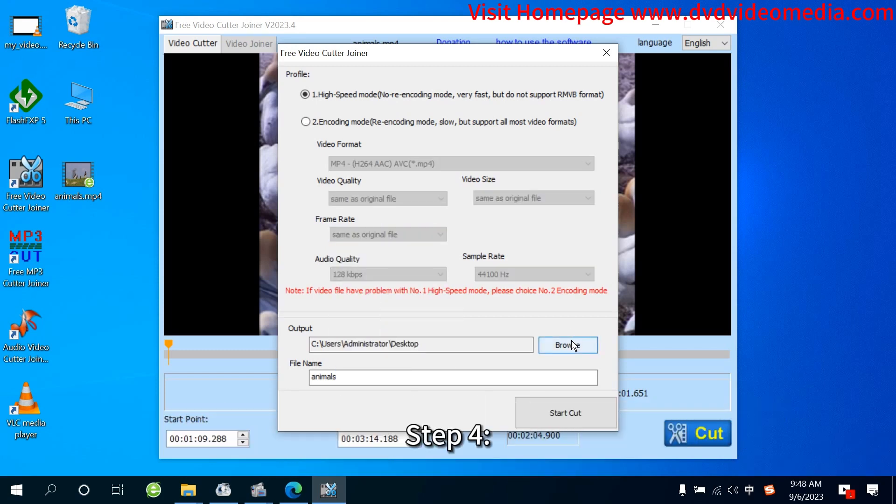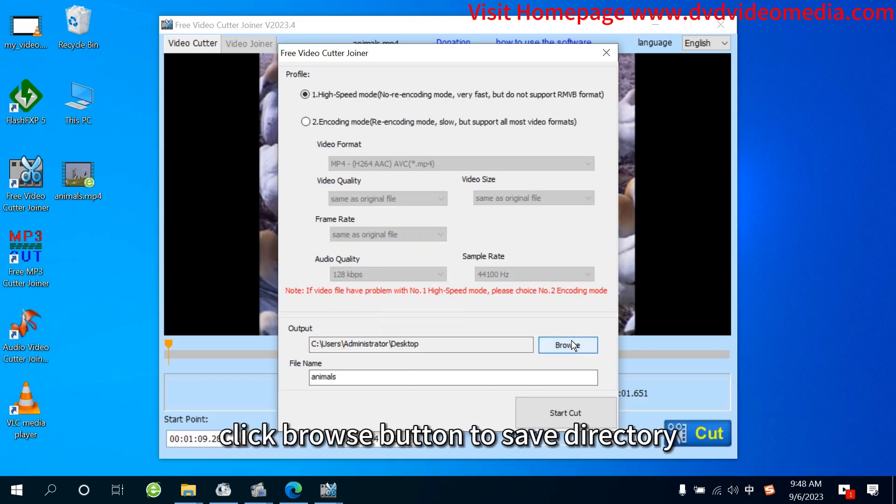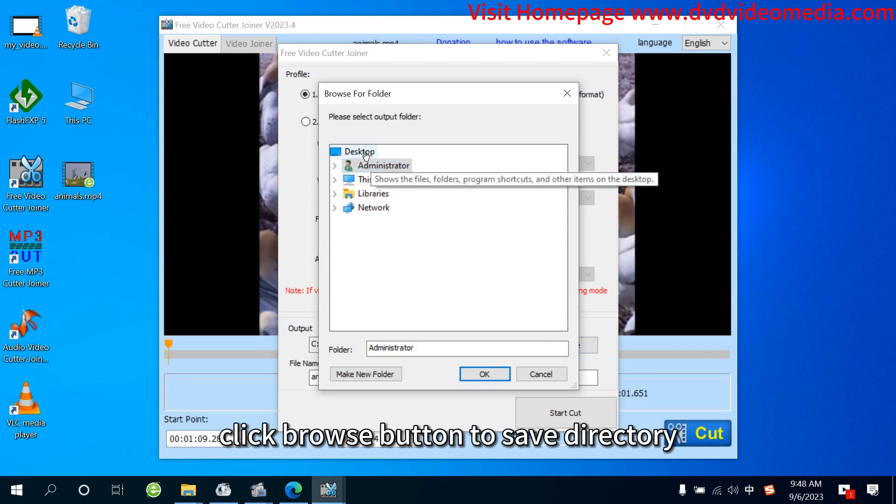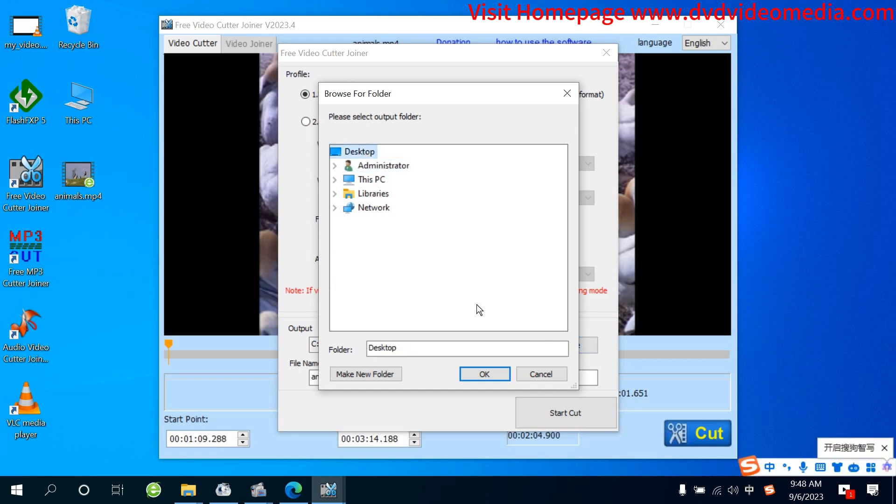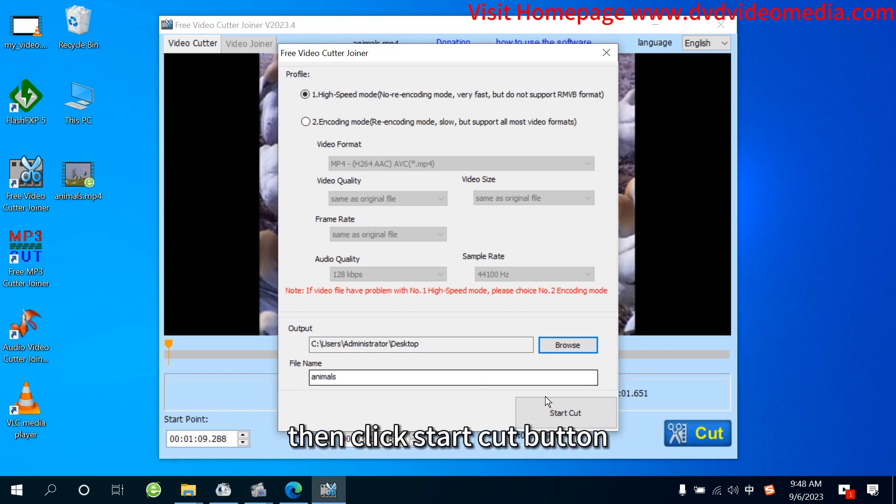Step 4: Click Browse button to save directory. Then click Start Cut button.